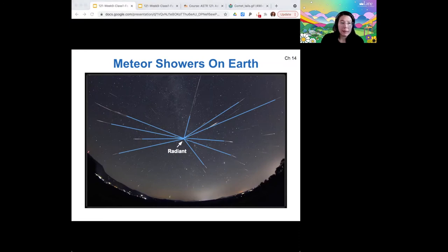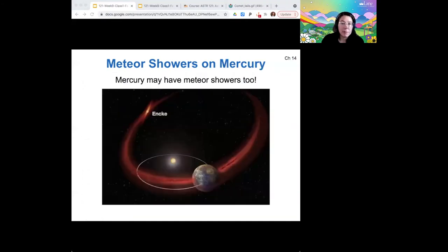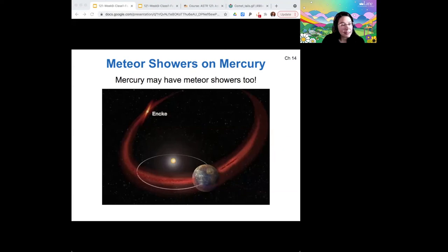The same effect happens for other planets too — it's just that we're not there to observe it. Mercury passes through the debris cloud of Comet Encke, so it has meteor showers too. The only problem is Mercury has a really thin atmosphere, so it probably wouldn't be that impressive to watch — it would mostly just hit the surface as meteorites.